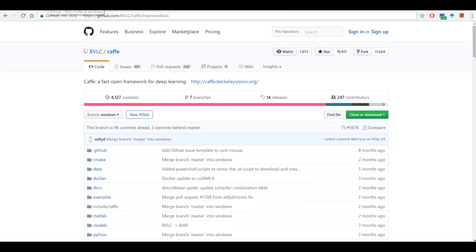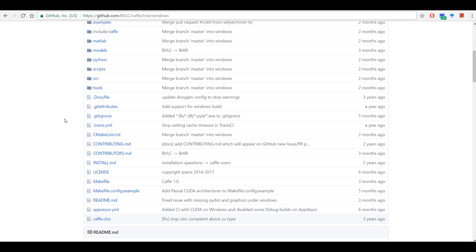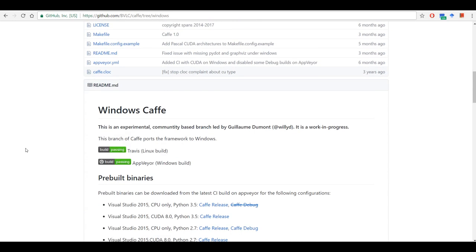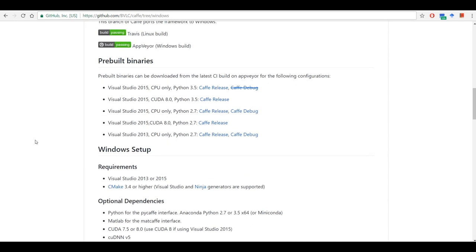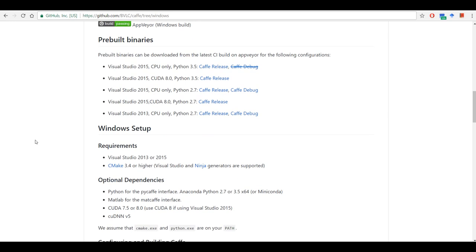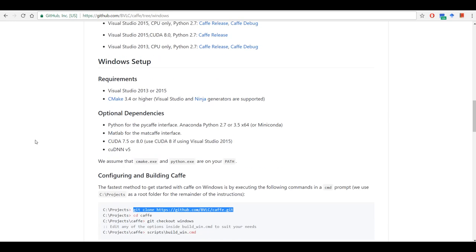So when you're trying to compile some software, it's always necessary to make sure that all the prerequisites or all the requirements mentioned on the web page to build the software are met correctly.